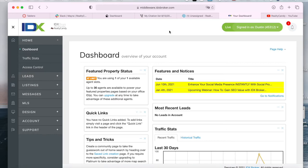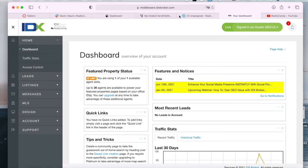This might be very easy for some of you but many people don't know that they have the option of creating a saved link in IDX Broker to create an entirely new page based on the properties that you want to showcase and it's very easy to do so.